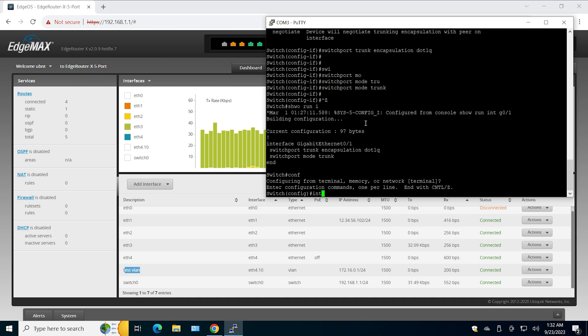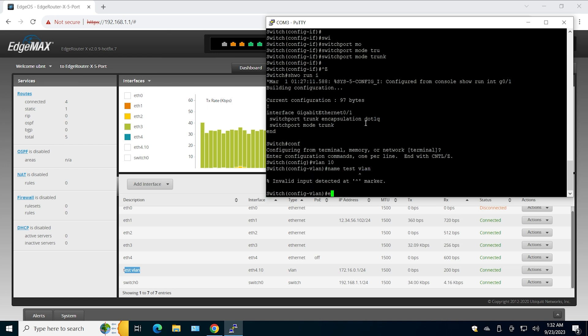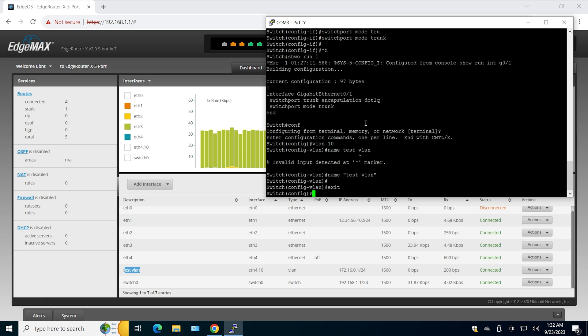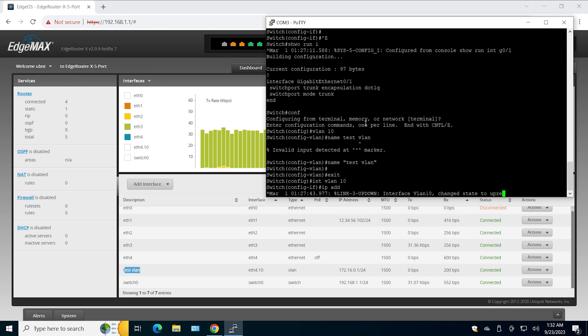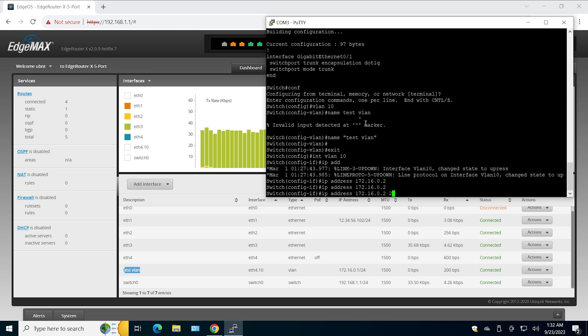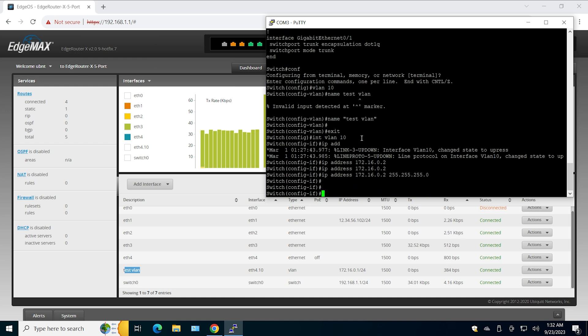It's going to be VLAN 10, name test VLAN. Let's create the interface VLAN 10. Now the IP address is going to be 172.16.0.2, and it's going to have the same subnet mask just like the VLAN 10 interface on the EdgeRouter.